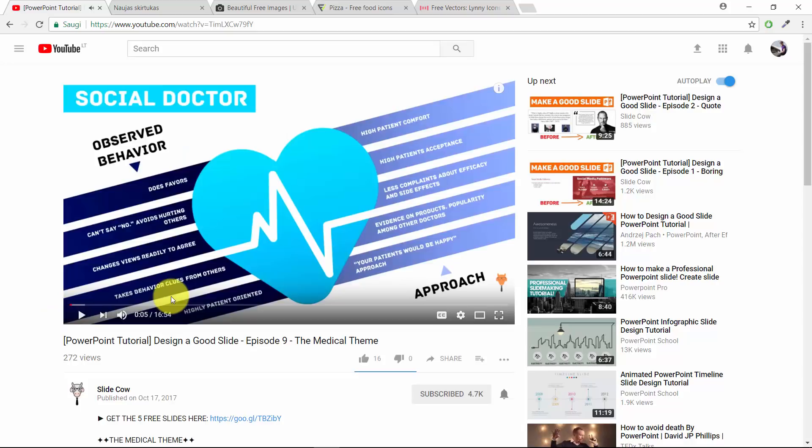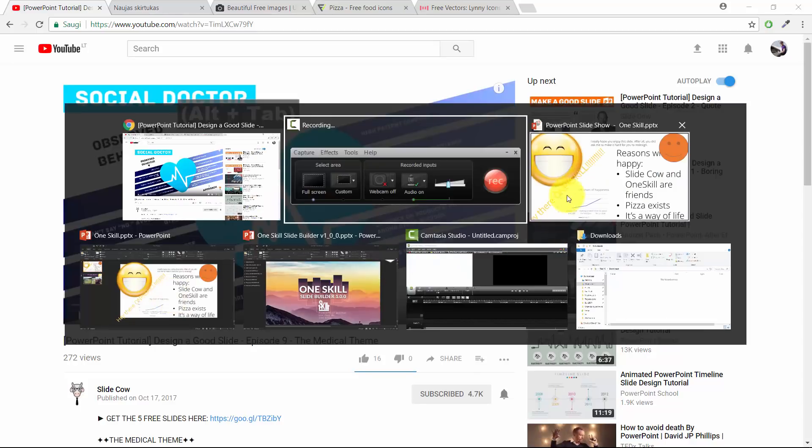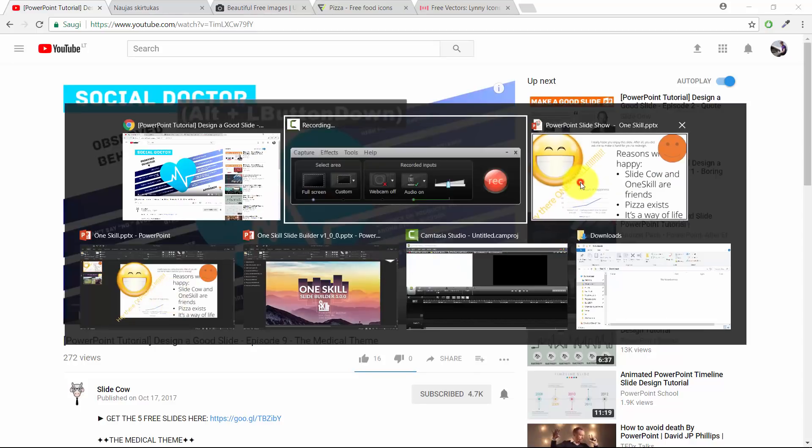I contacted SlideCow and asked him if he could create some extra difficult slide for me so that I could try out my skills and try to create a new fresh looking design.